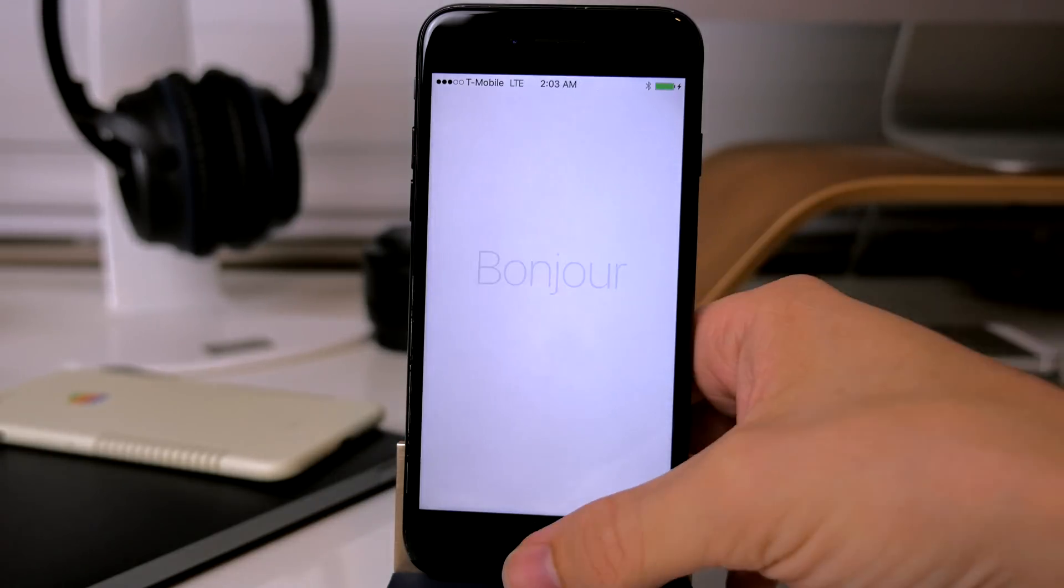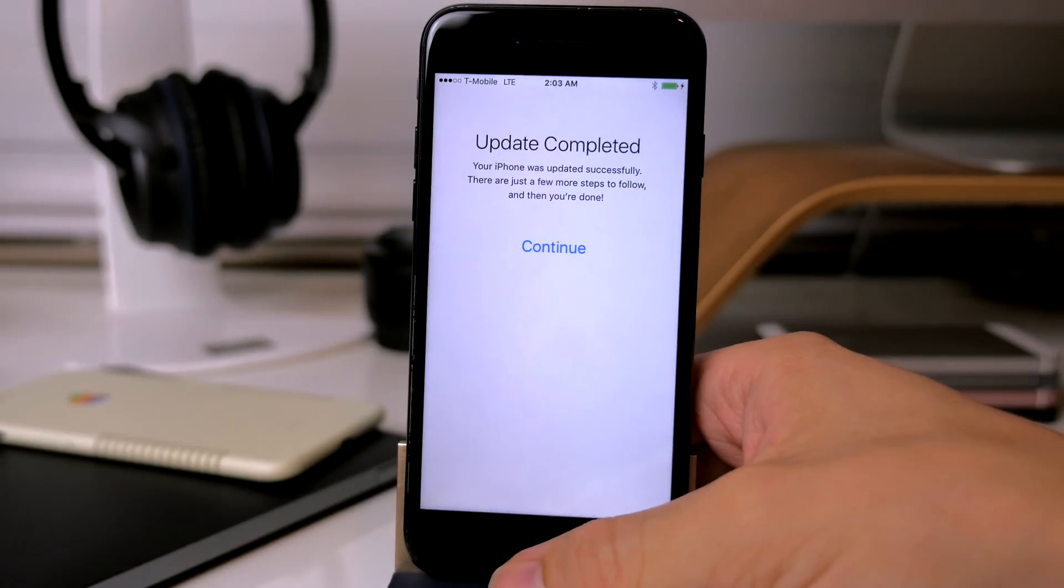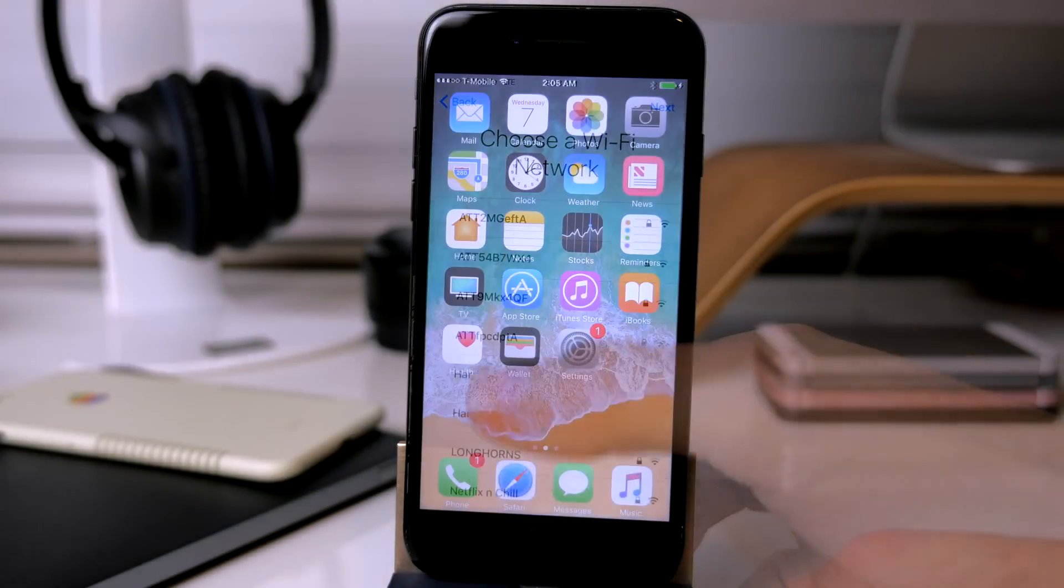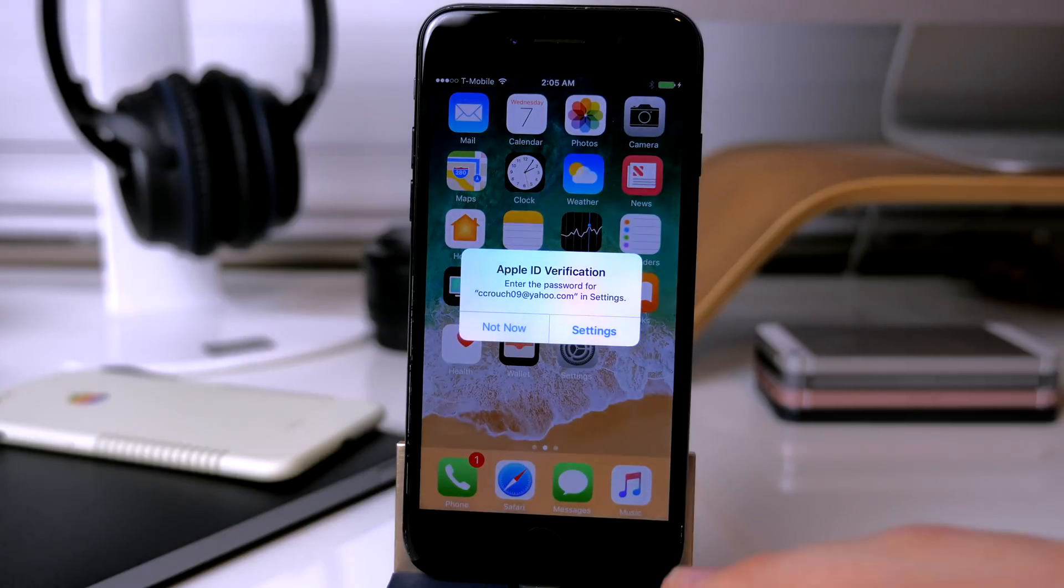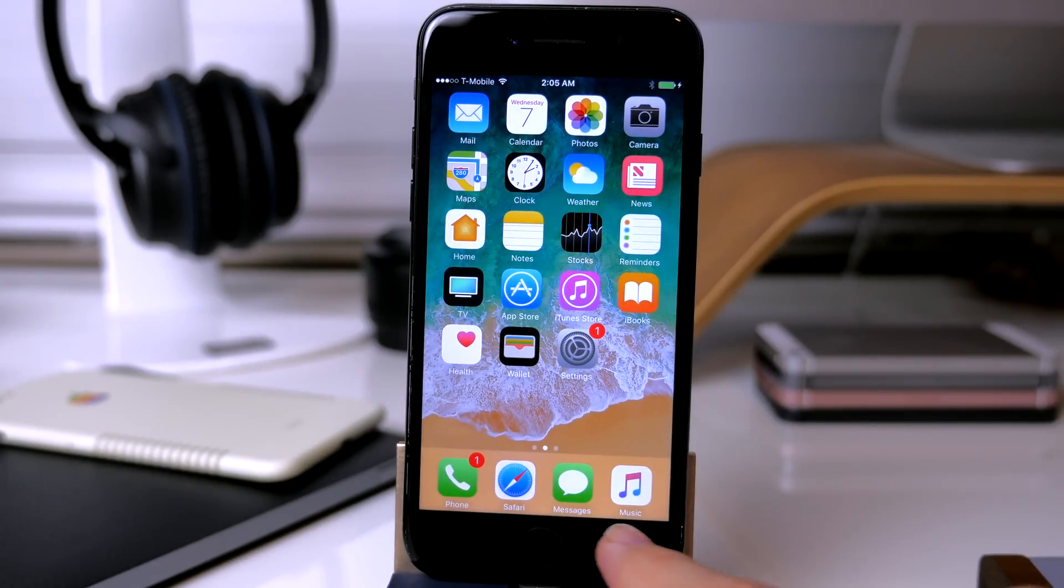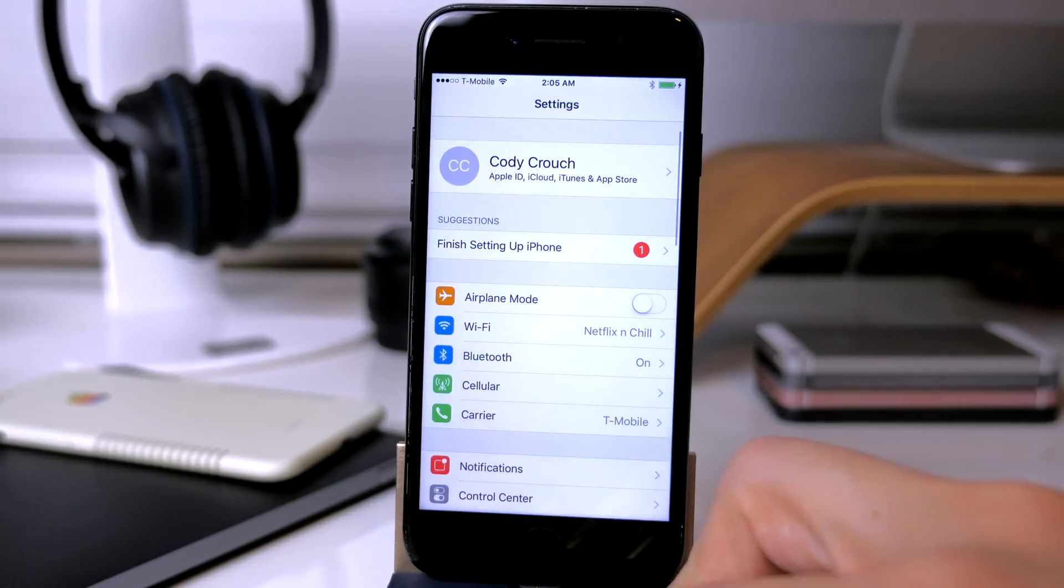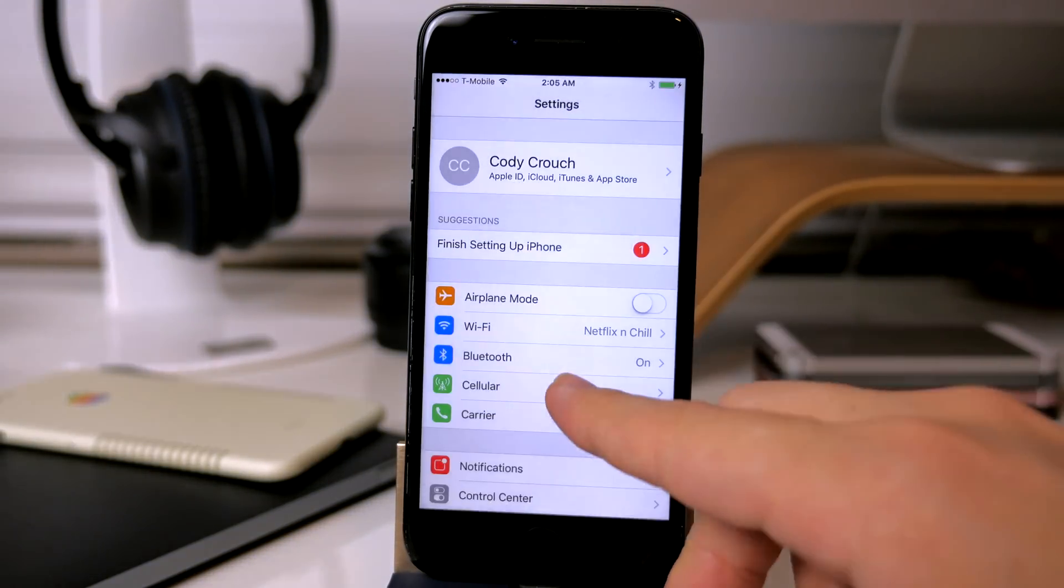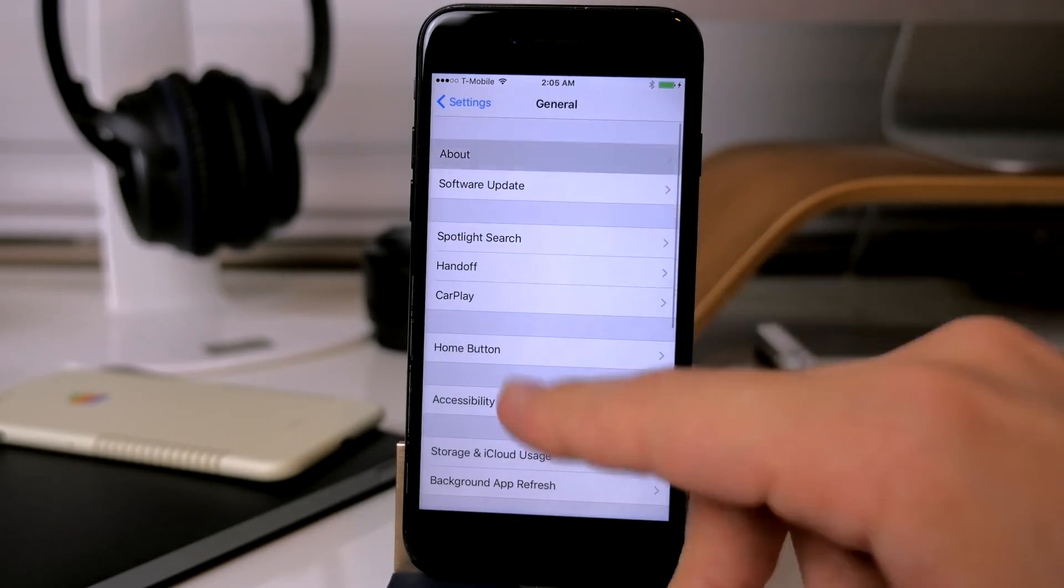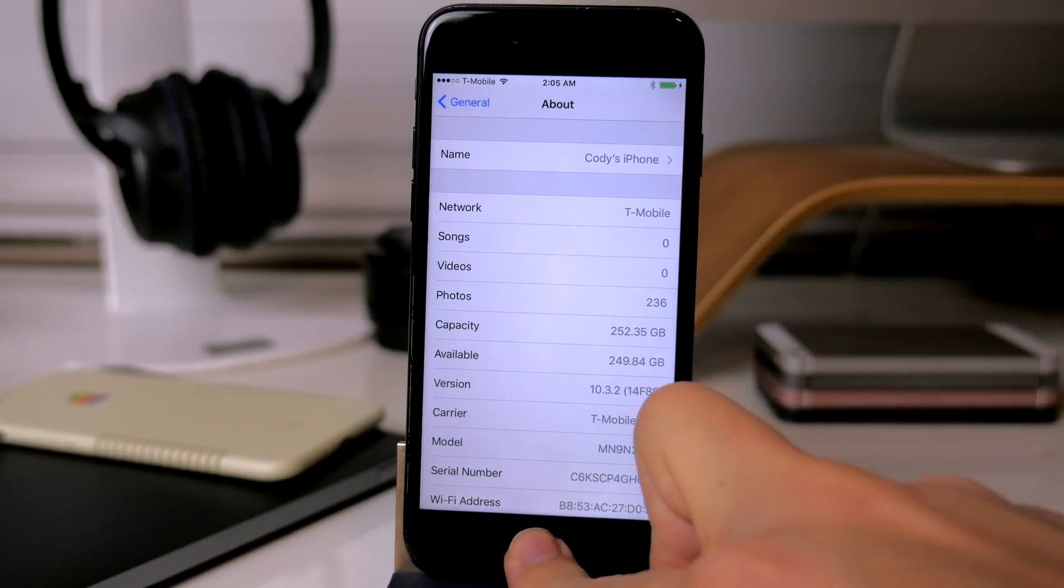All right, so you can see that it's completed the downgrade. So let's go ahead and just trust the computer. Click Continue. All right, and you can see right here that we are now back on iOS 10.3.2. You can notice just by seeing that we have all of the icon labels down here in the dock. Let's go ahead and tap on Settings. And we scroll down here to General, About, and you can see iOS 10.3.2.